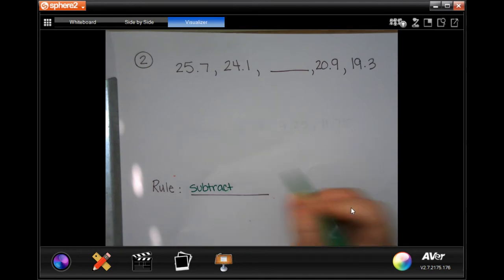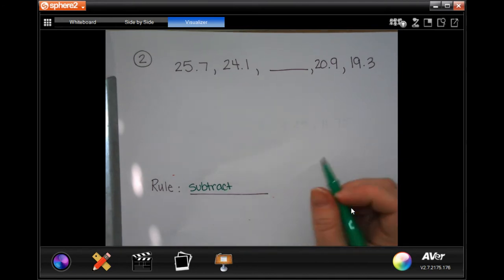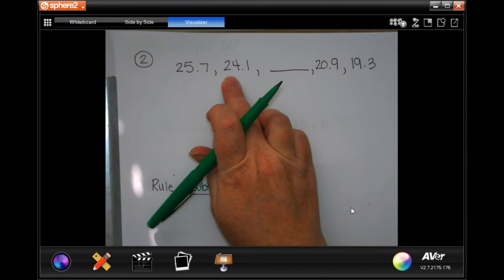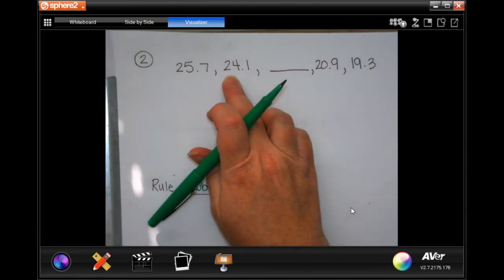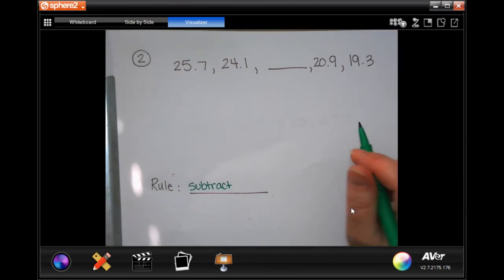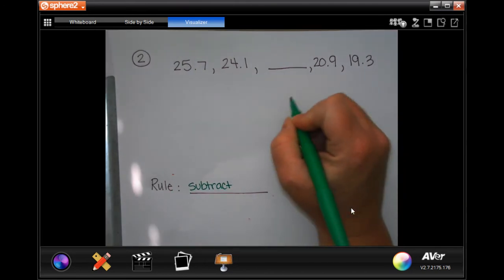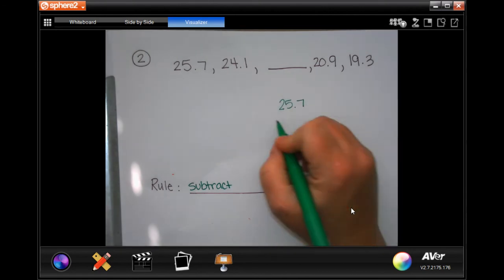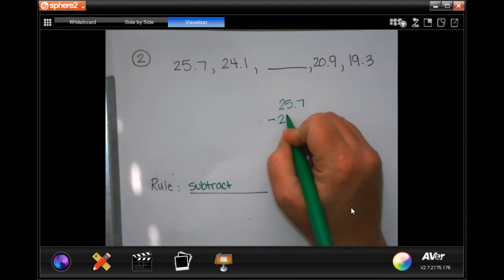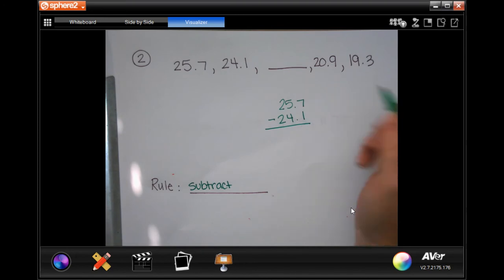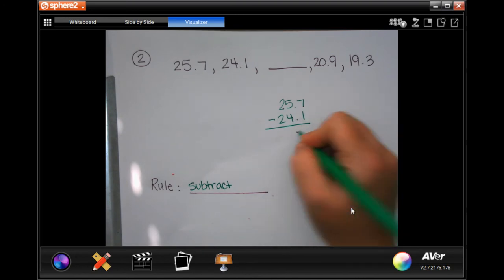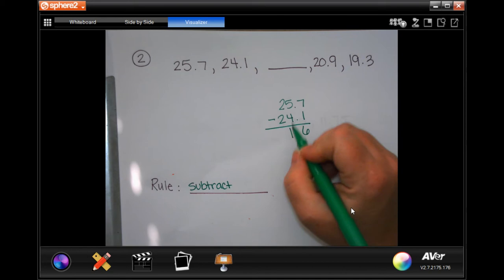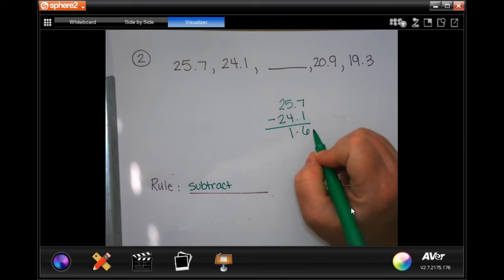Now we need to find out how much we're subtracting. We need to take any two numbers that are right next to each other and subtract the smaller one from the larger one. So 25.7 minus 24.1. Bring your decimal down. 7 minus 1 is 6, 5 minus 4 is 1, and 2 minus 2 is 0.